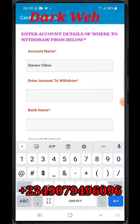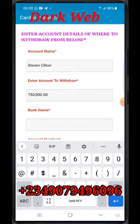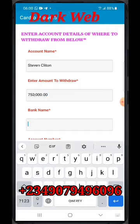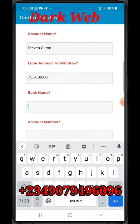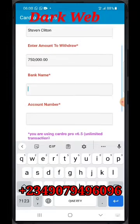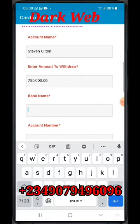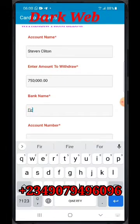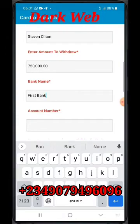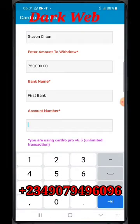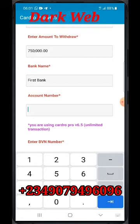Then input the amount you want to withdraw. I'm putting in the amount — let me just say 750. Put in the dot and zeros — that is very important. Then the bank name you are withdrawing from. The bank name refers to the issuer of the bank card, and then the account number of the target account.